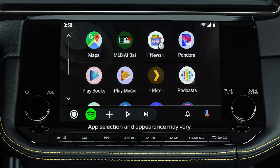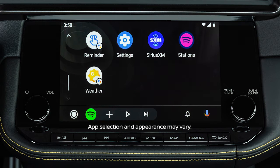With Android Auto, you can access some of the features of your Android device through your vehicle. Visit this website for a list of available functions and compatibility.